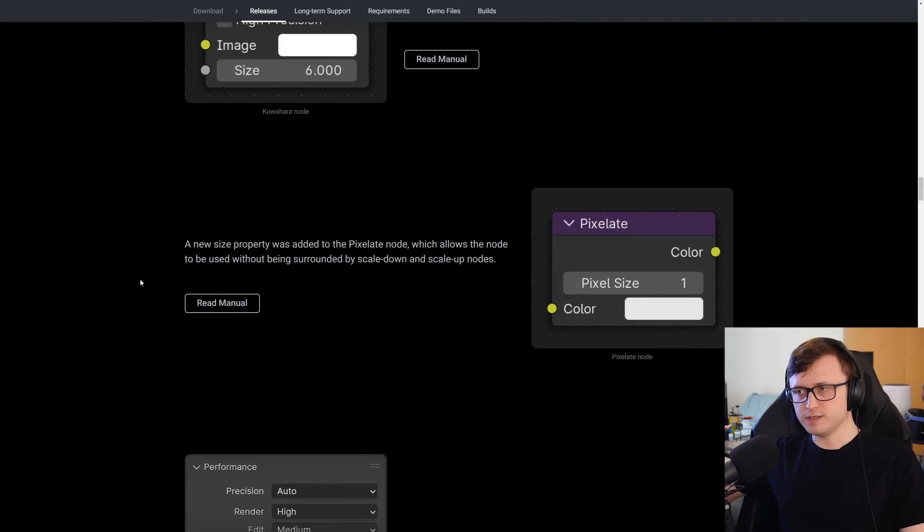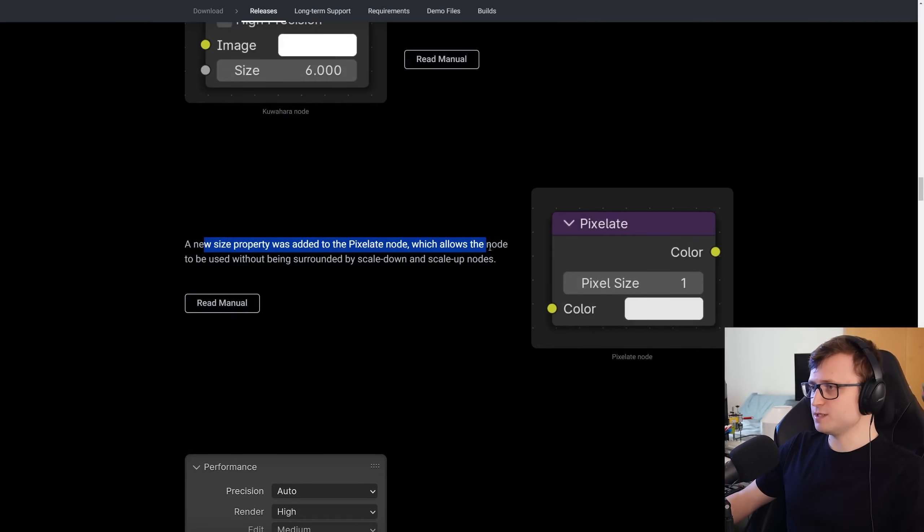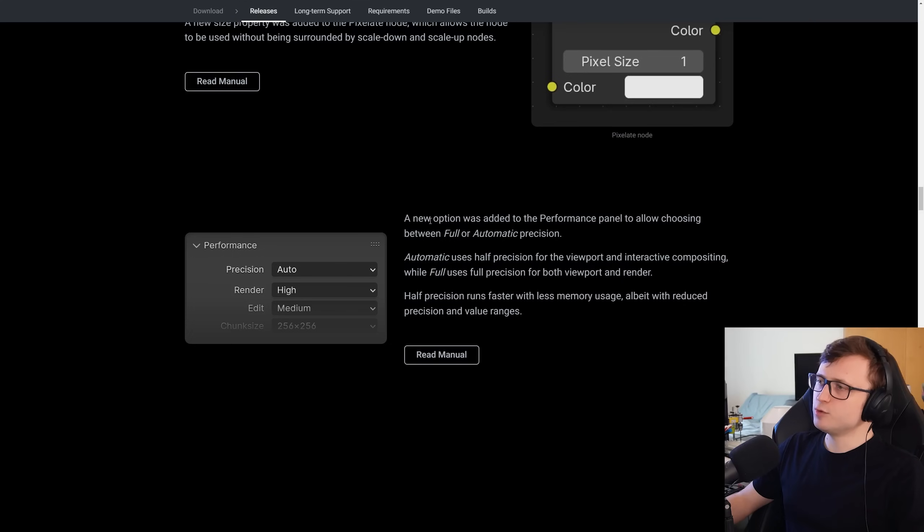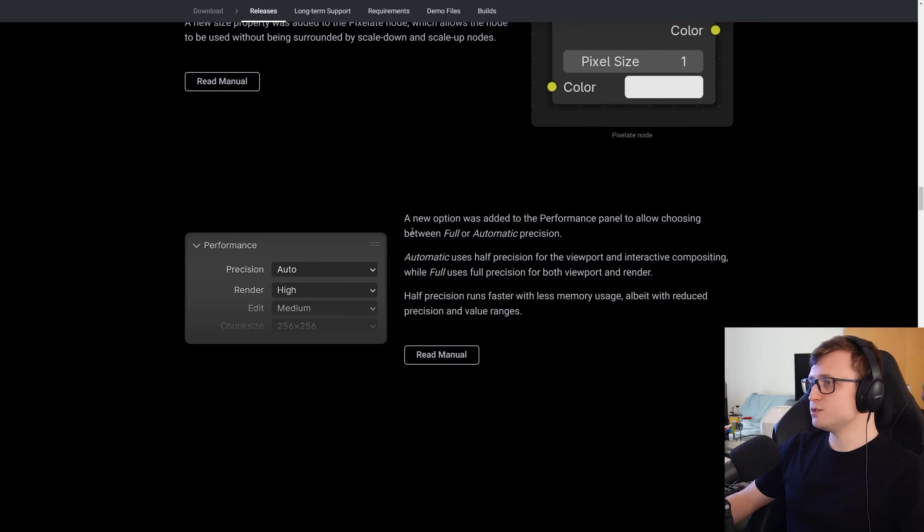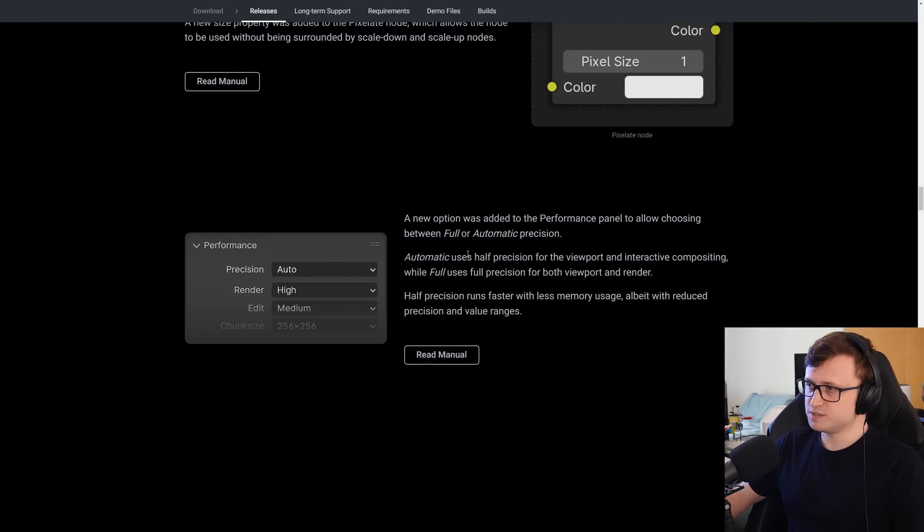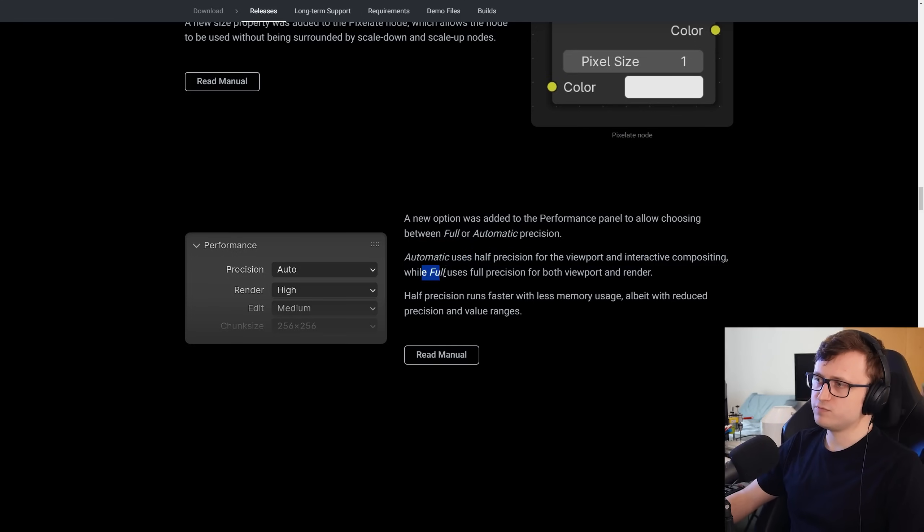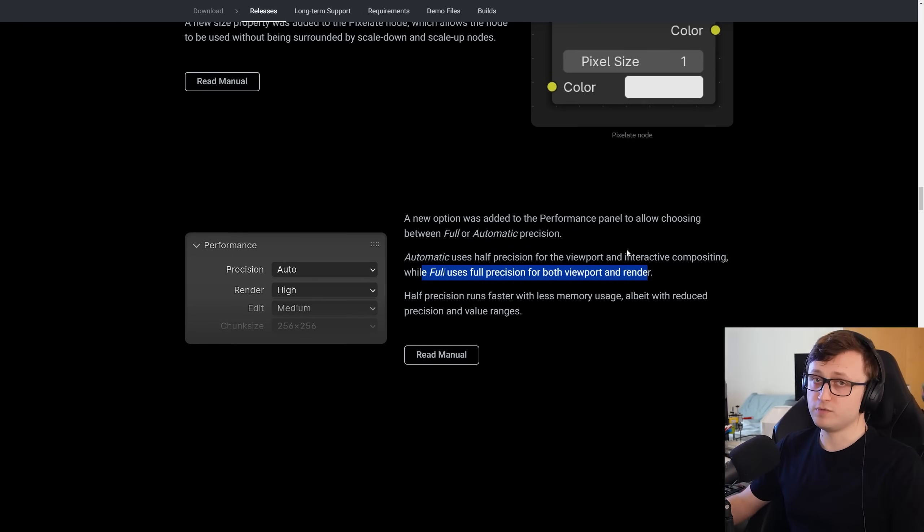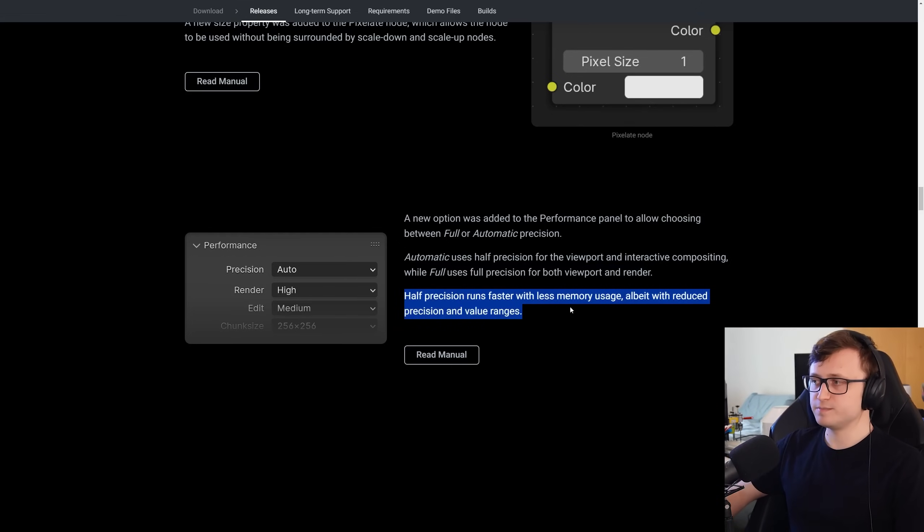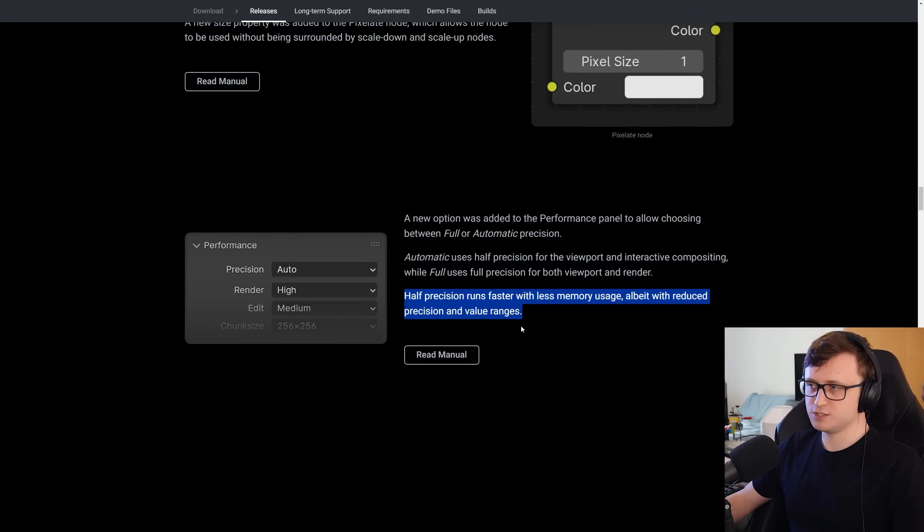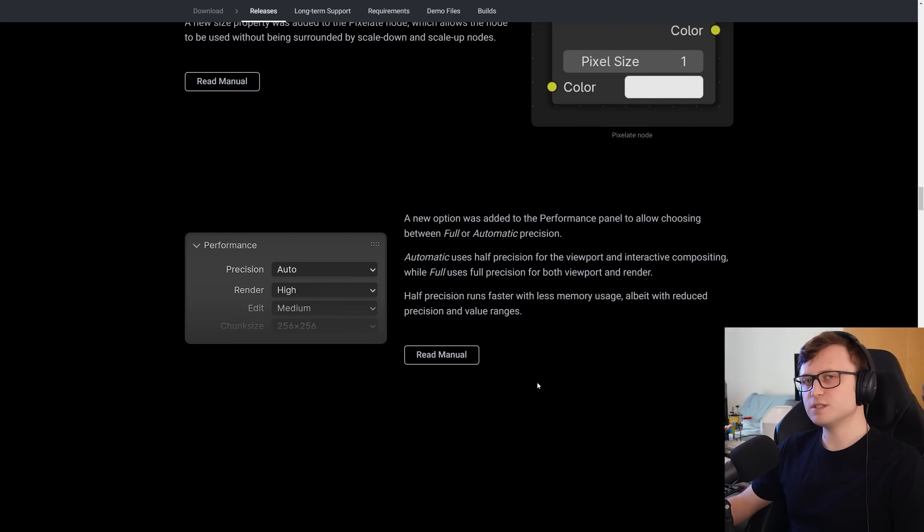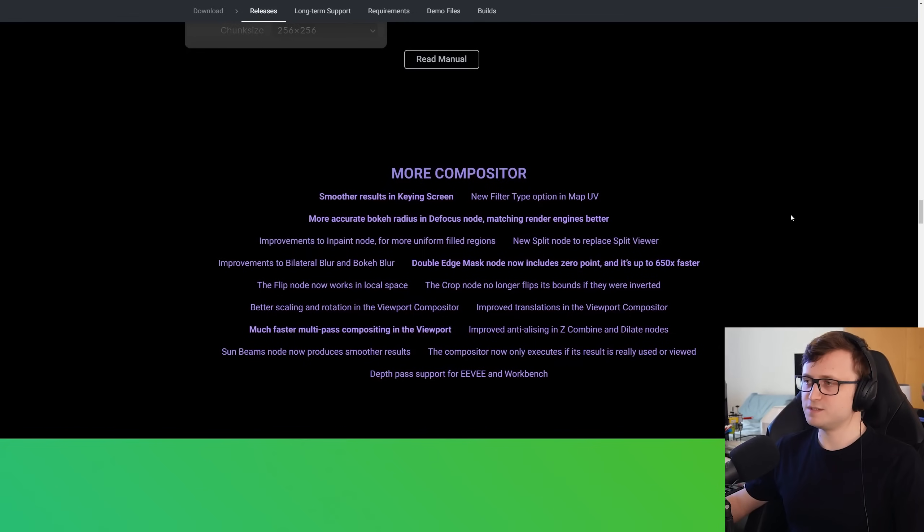Going back to the features, a new size property was added to the Pixelate node, which allows the node to be used without being surrounded by scale down and scale up nodes. And a new option was added to the Performance panel to allow choosing between full or automatic precision. Automatic uses half precision for the viewport and interactive compositing, while full uses full precision for both viewport and render. So this is to give you more control over your performance. Half precision runs faster with less memory usage, albeit with reduced precision and value ranges. So you can see a lot of things so far are also considerate of the stability of the user experience in Blender, which is always good to see.